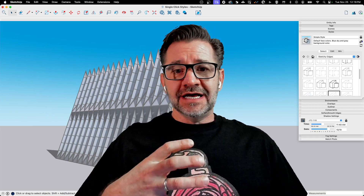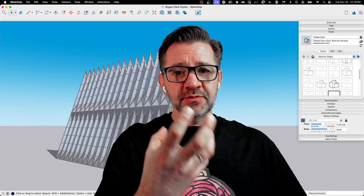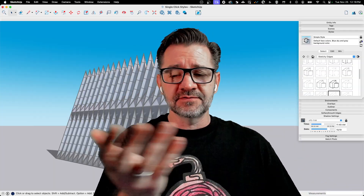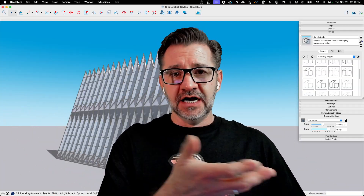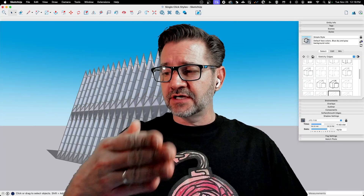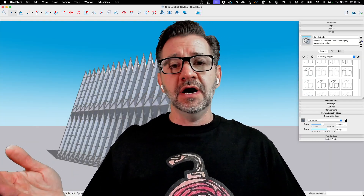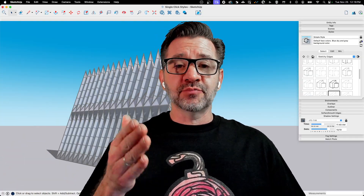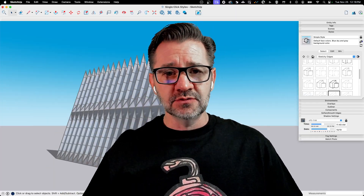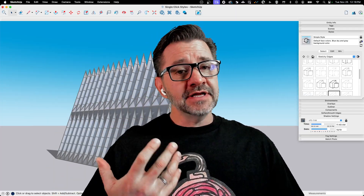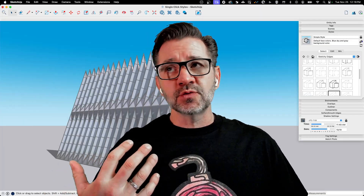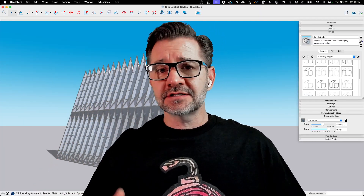Normally you can create a group of these settings and save them as a single style, so it can be reused in different jobs. You create it, save it as part of your template, and then use it when you create a new model. But the process of changing styles does mean going into the menu and clicking on the style you want to use — not a big deal, not hard to do, but there's a way to connect it to scenes so it's a single click to swap.